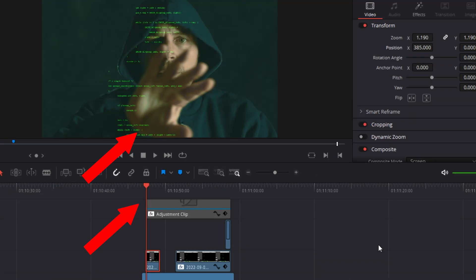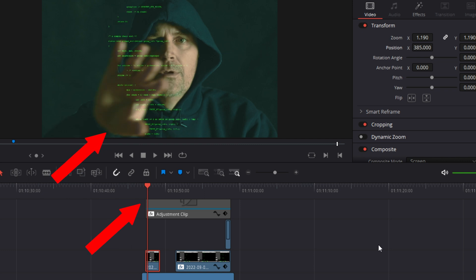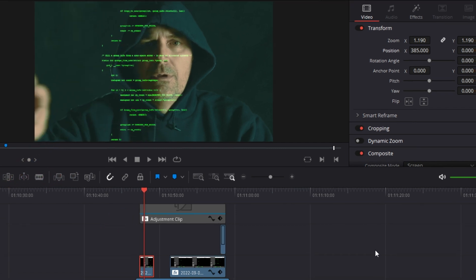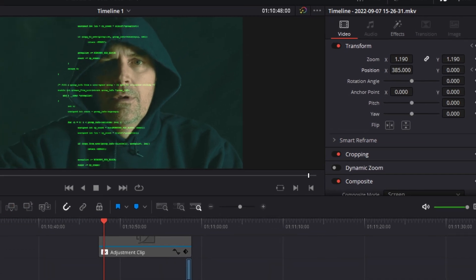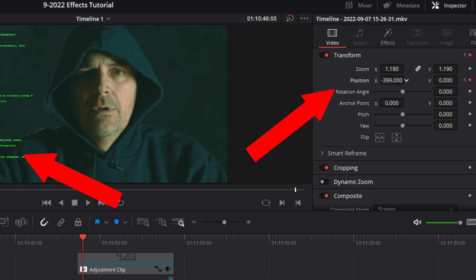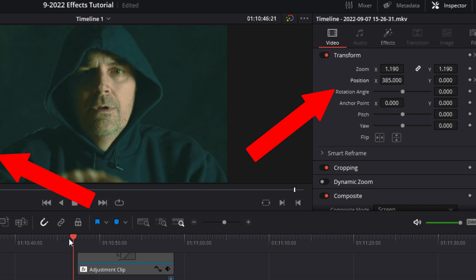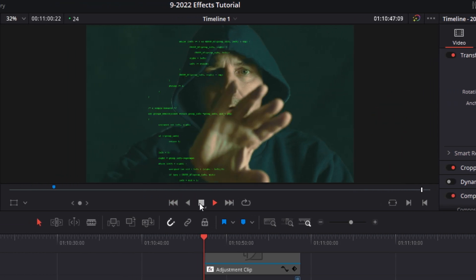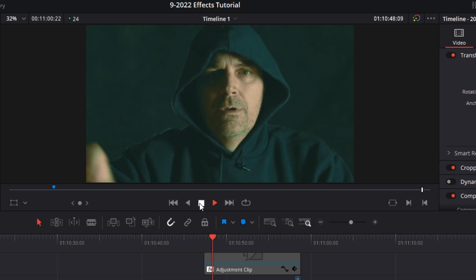Now scrub forward until the hand has wiped off screen. Using the x and y controls, move the code off screen as well. When you play it back, it should appear as if the hacker has moved the code off the screen.